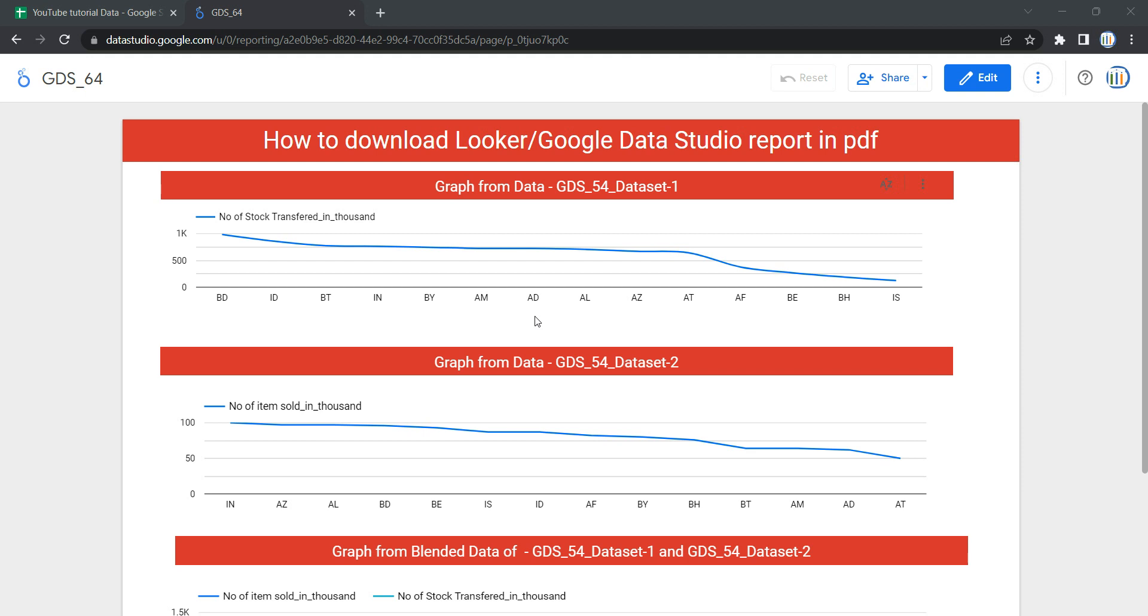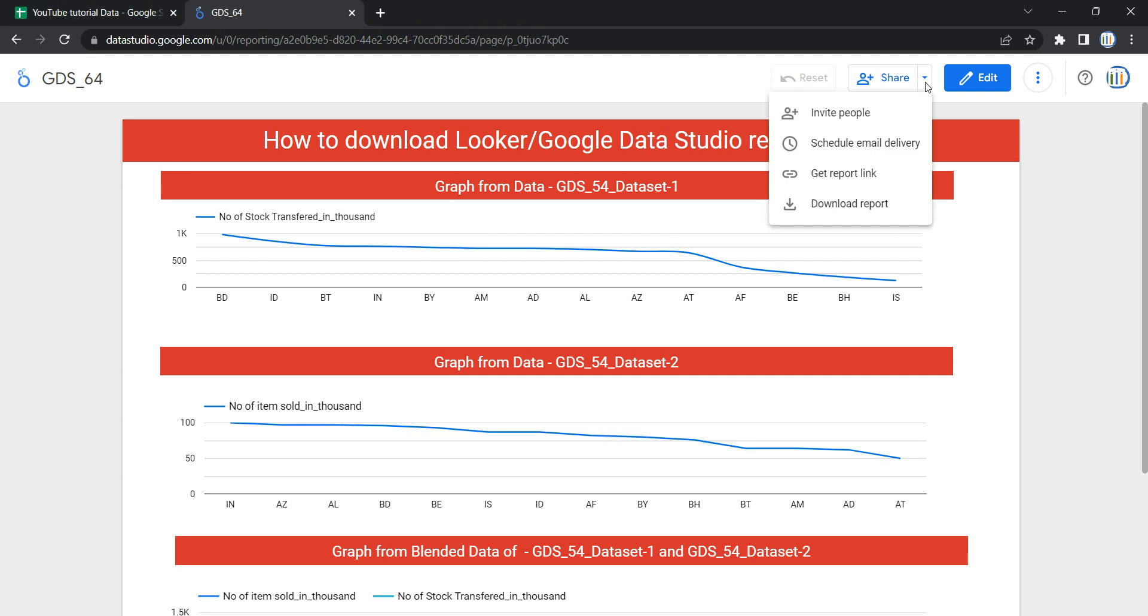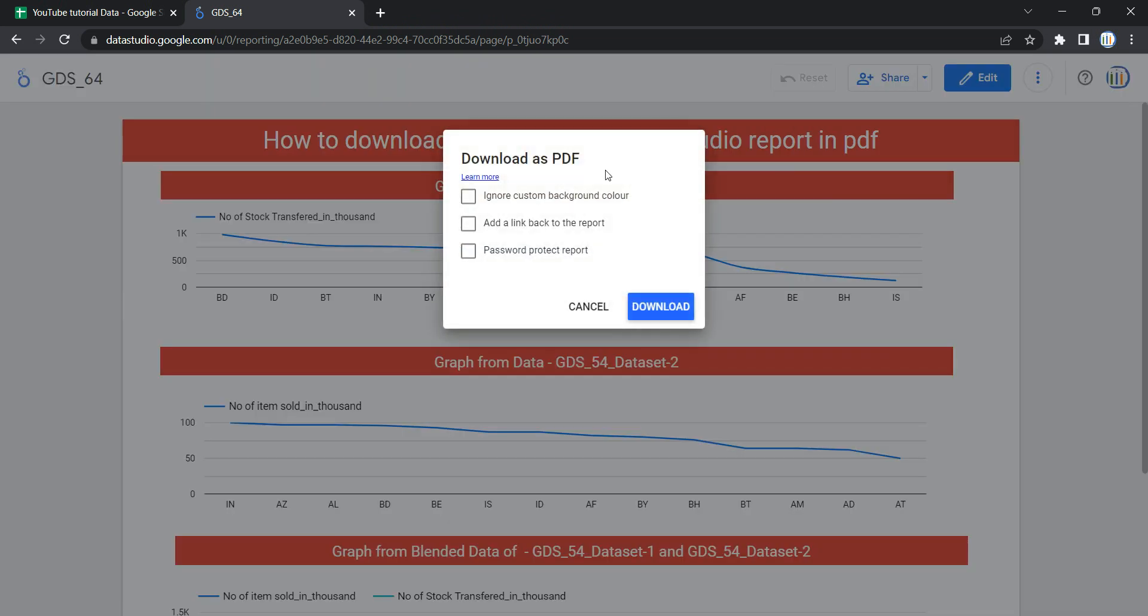To download the report or dashboard as a PDF, you need to first open your dashboard. Then you can go over here on this Share button and click on this small drop-down. You will see that you have an option here that says Download Report. Now if you click on it, you get three options.